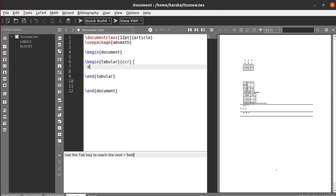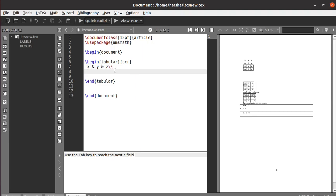In the first row we have x, y, and z. Ampersands are used to align the cells. Then in the next row we have a, b, and c.